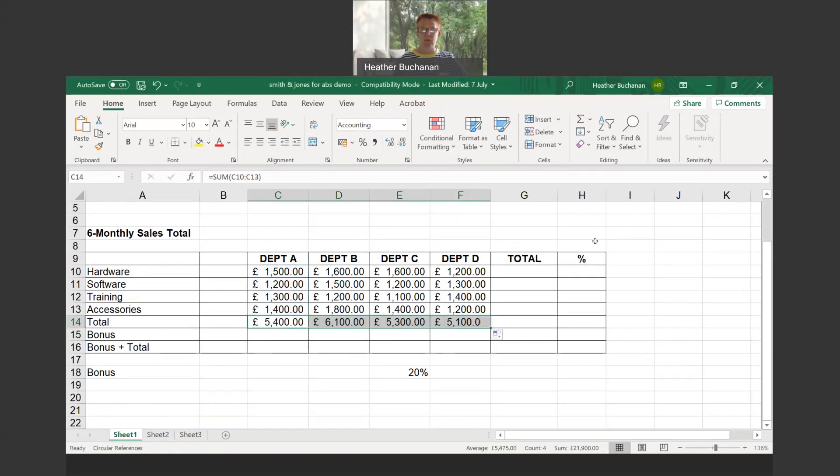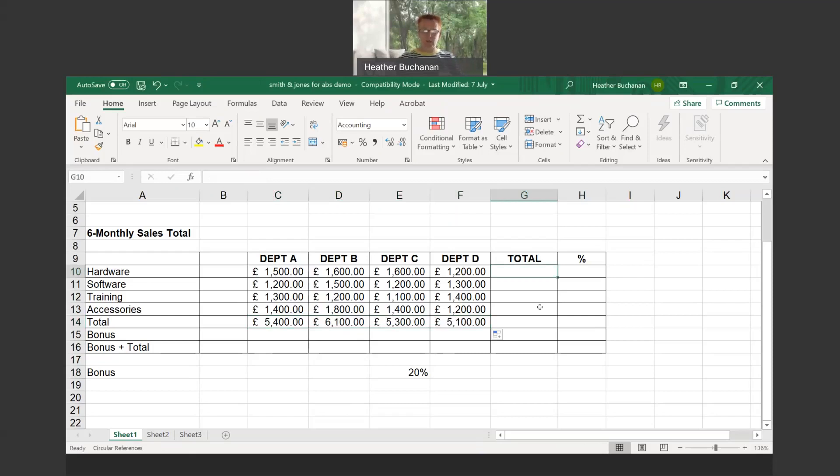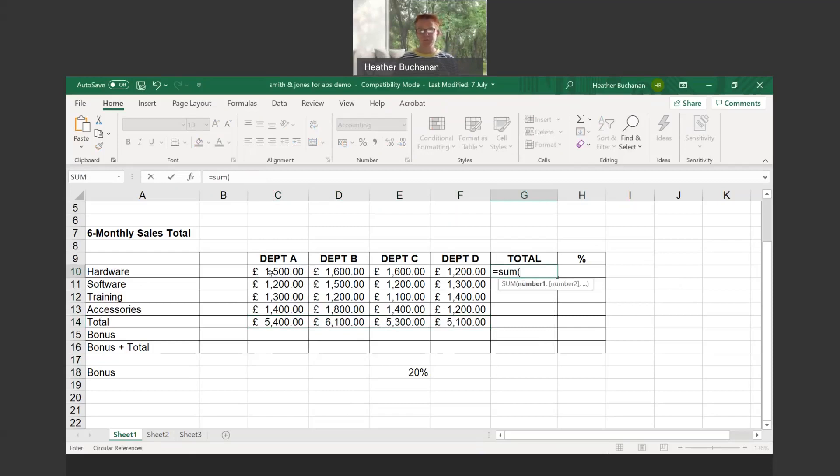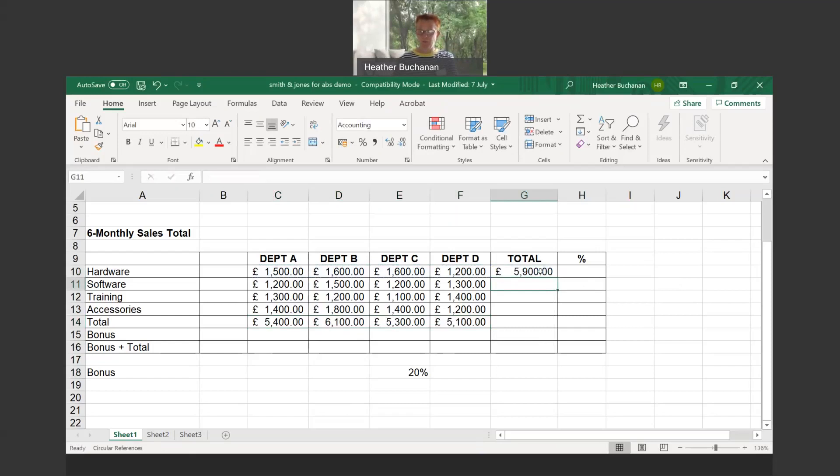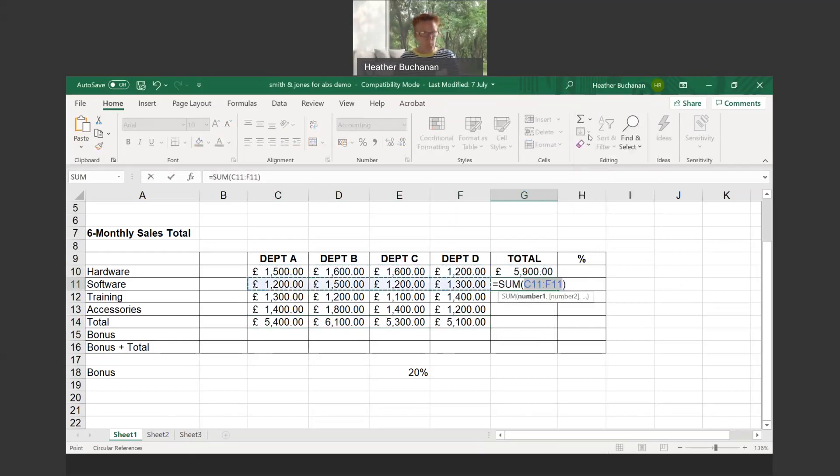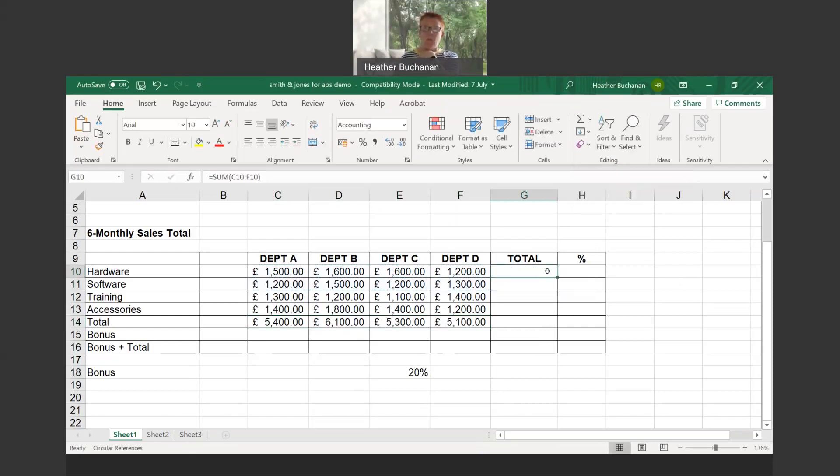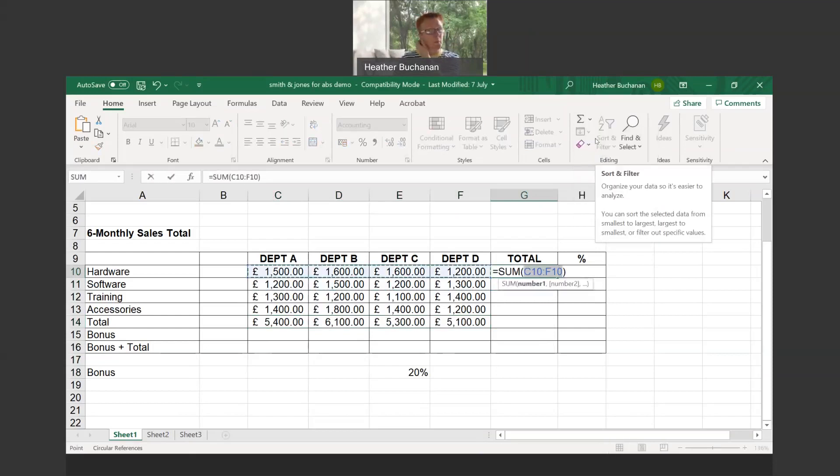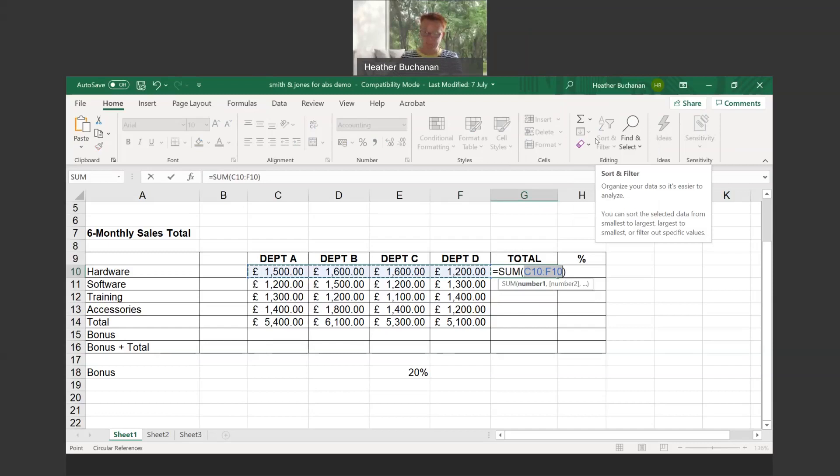Likewise we can put the total for each of hardware, software, training, etc. Again, equals sum, open brackets, click and drag over the range, and enter. Or for those using AutoSum, when you click on AutoSum, Excel instinctively knows that you want to add up row 10, C10 to F10. Just hit your enter key.